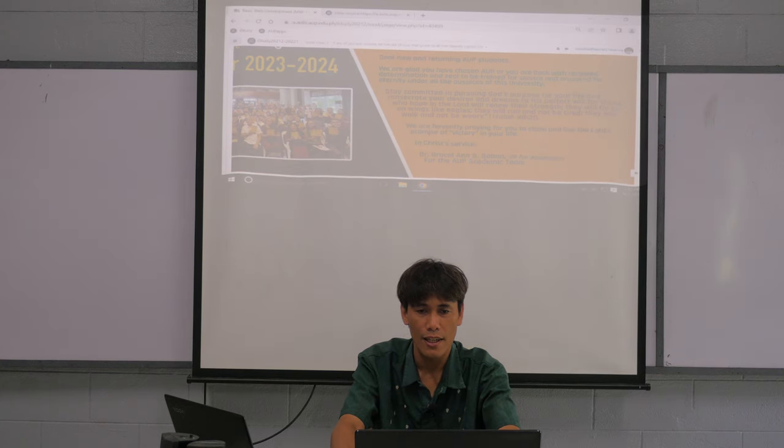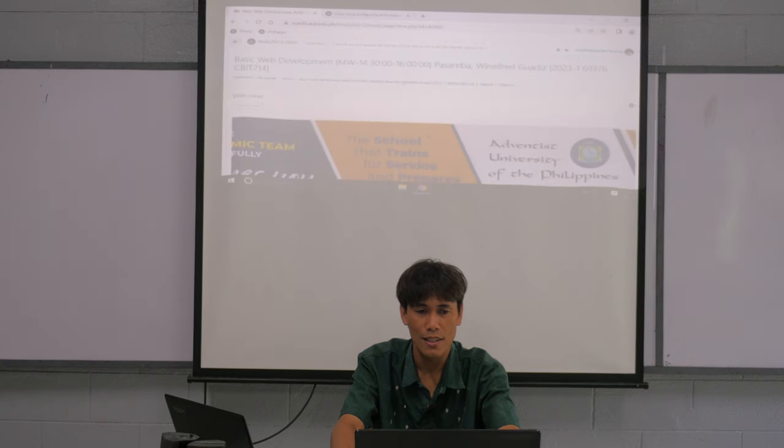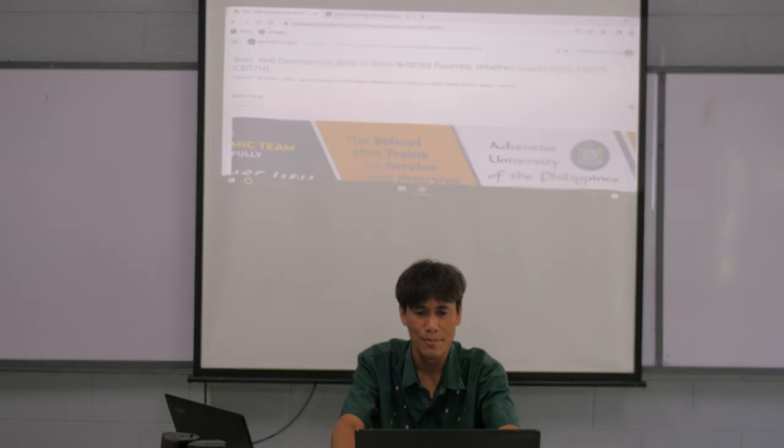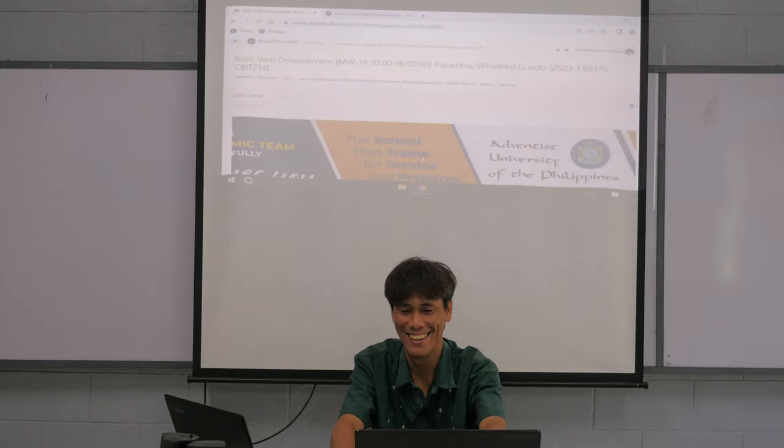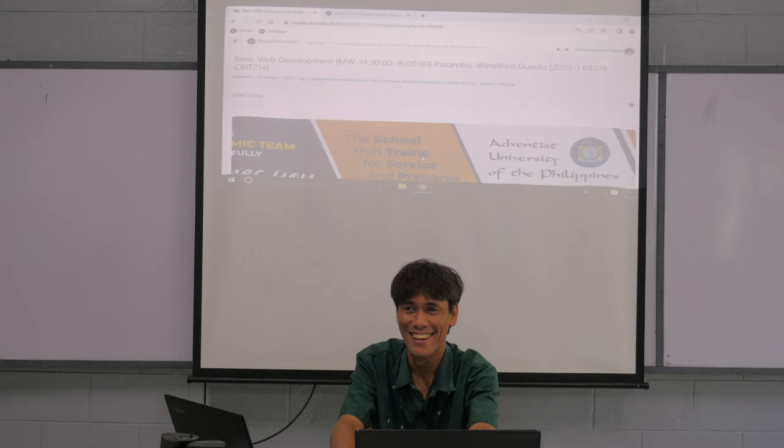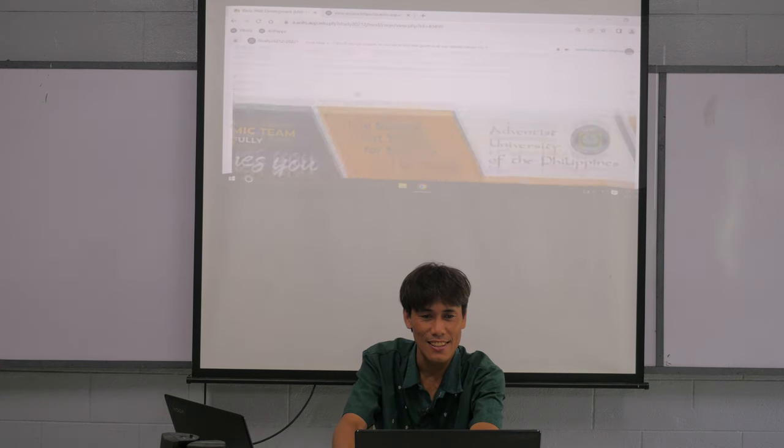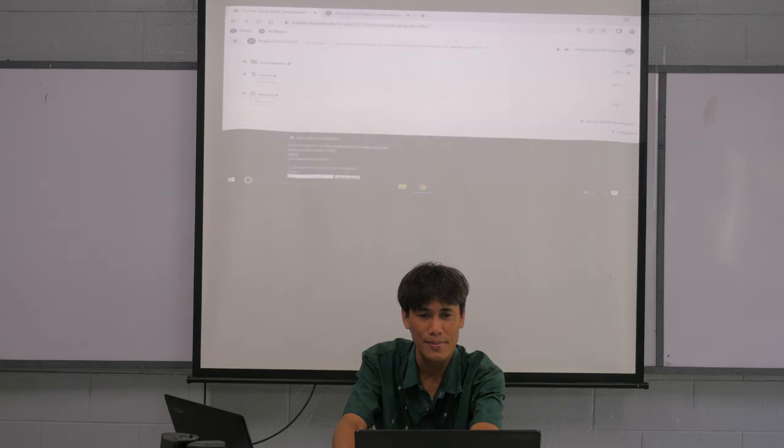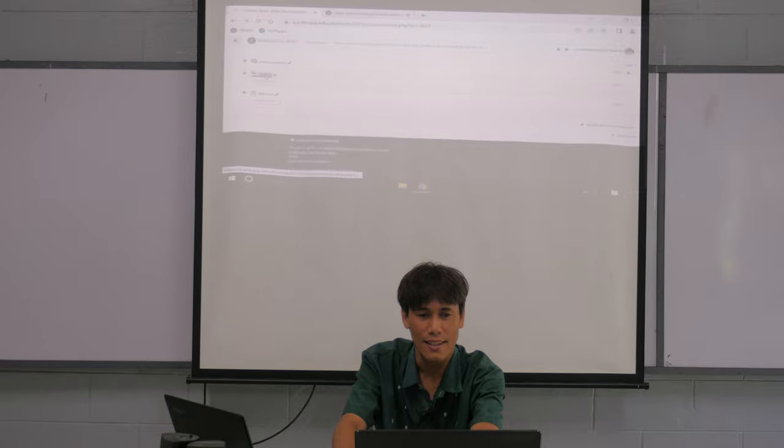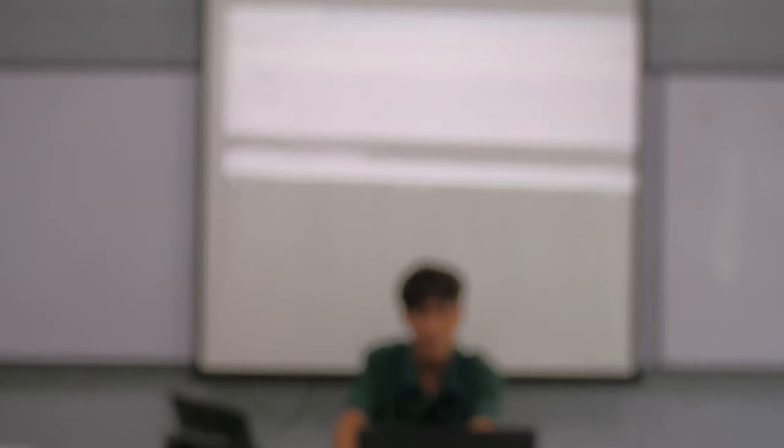Okay, now let's look at the syllabus. Where is the syllabus? I hope I uploaded the correct one.